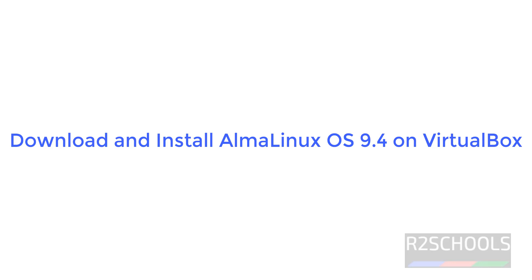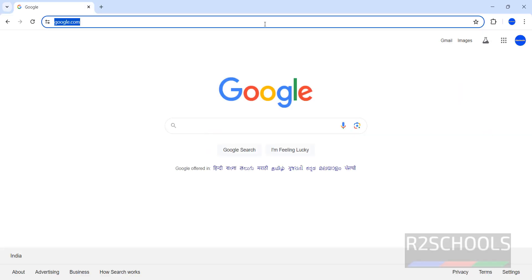Hello guys, in this video we will see how to download and install AlmaLinux OS 9.4 on VirtualBox.